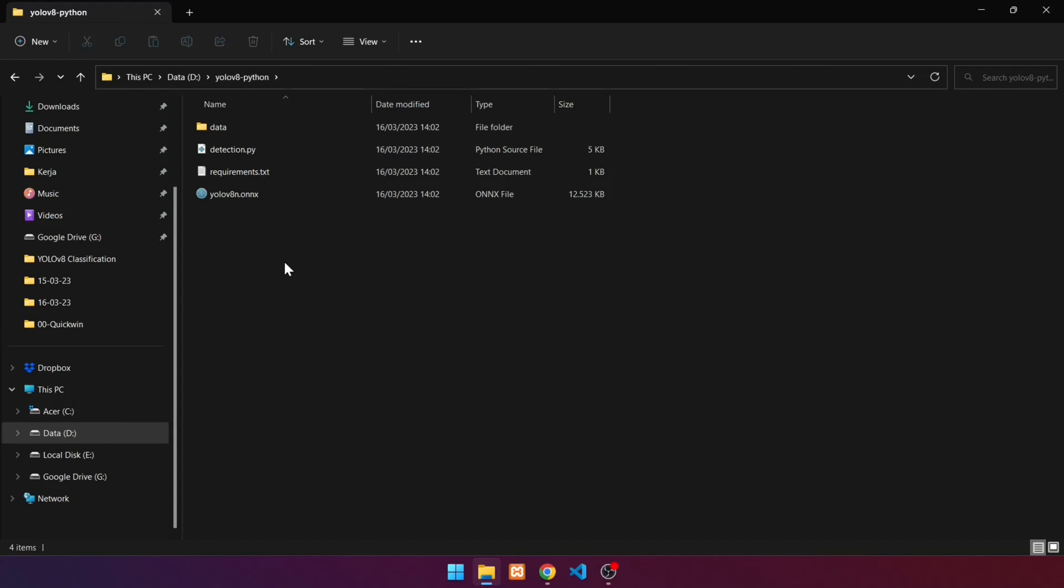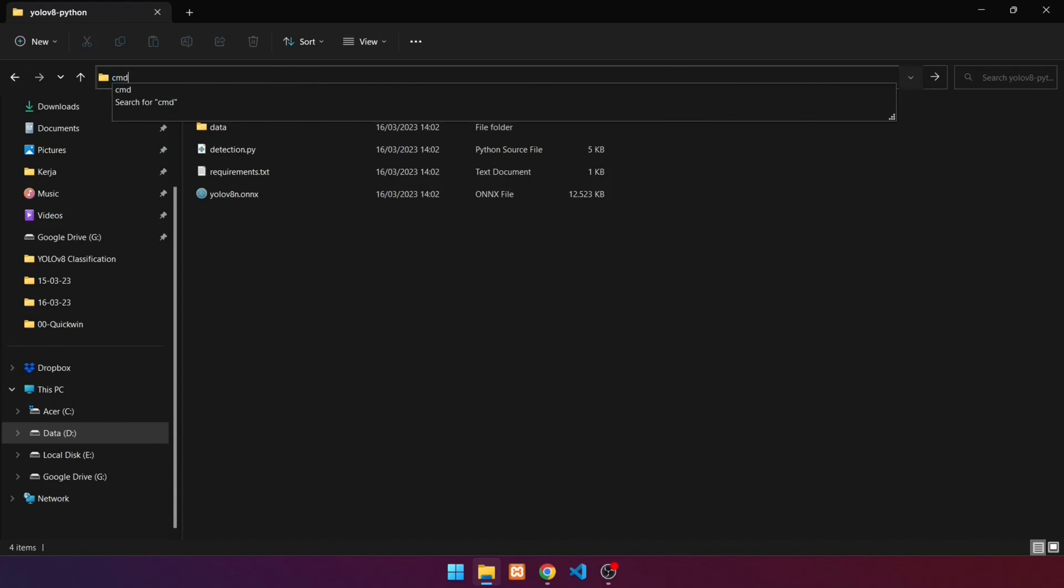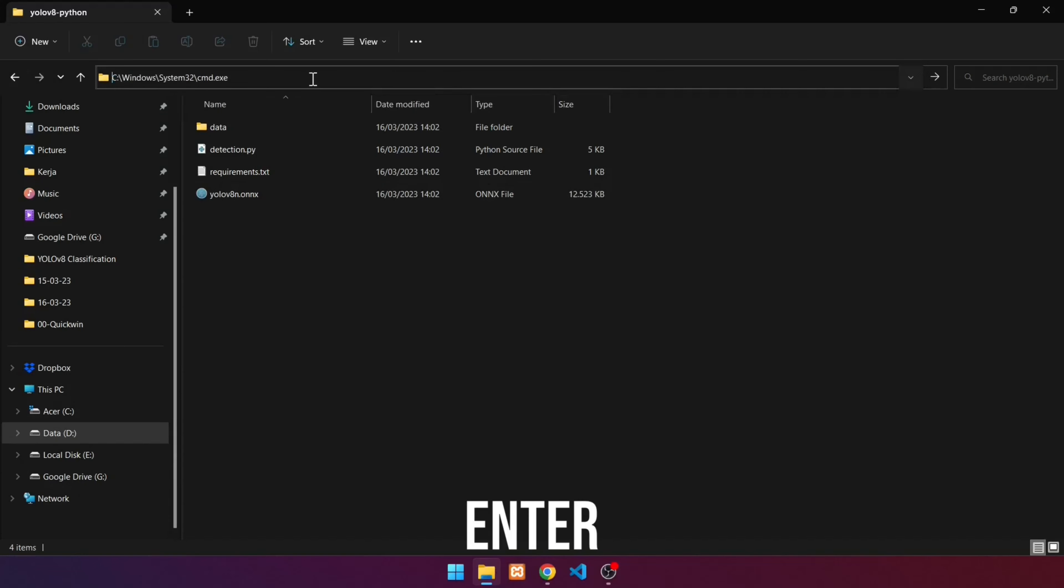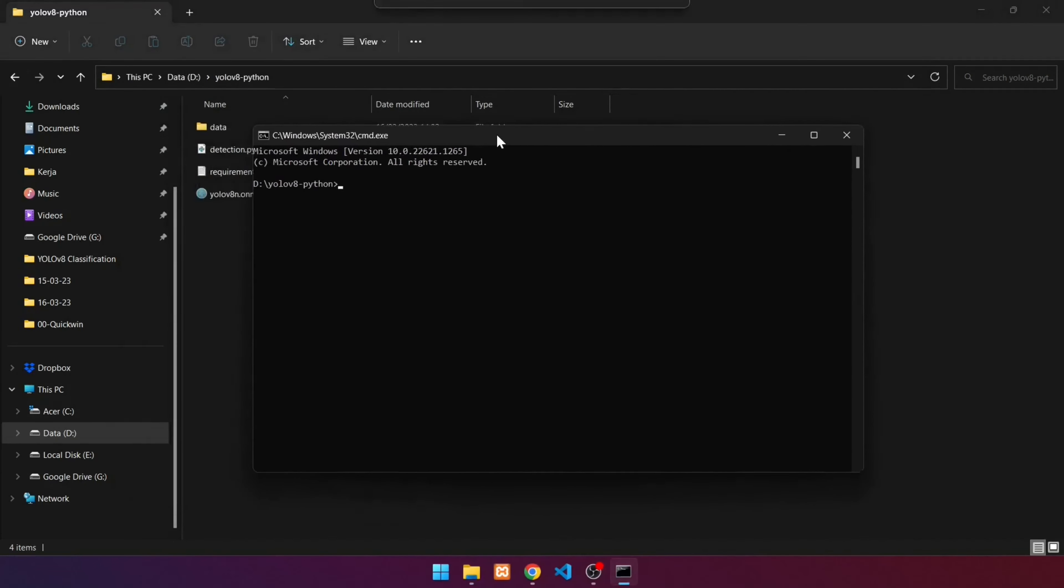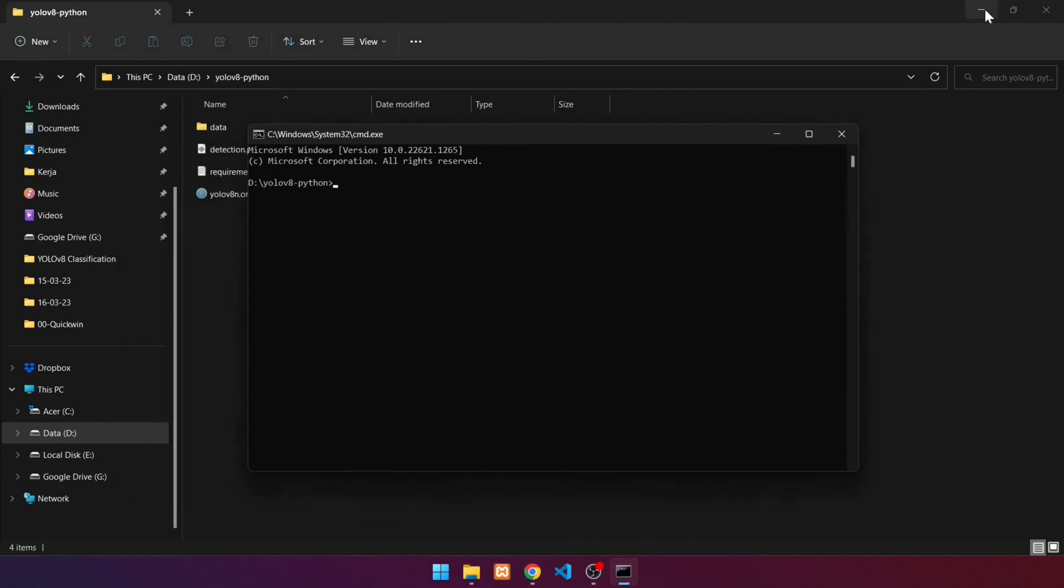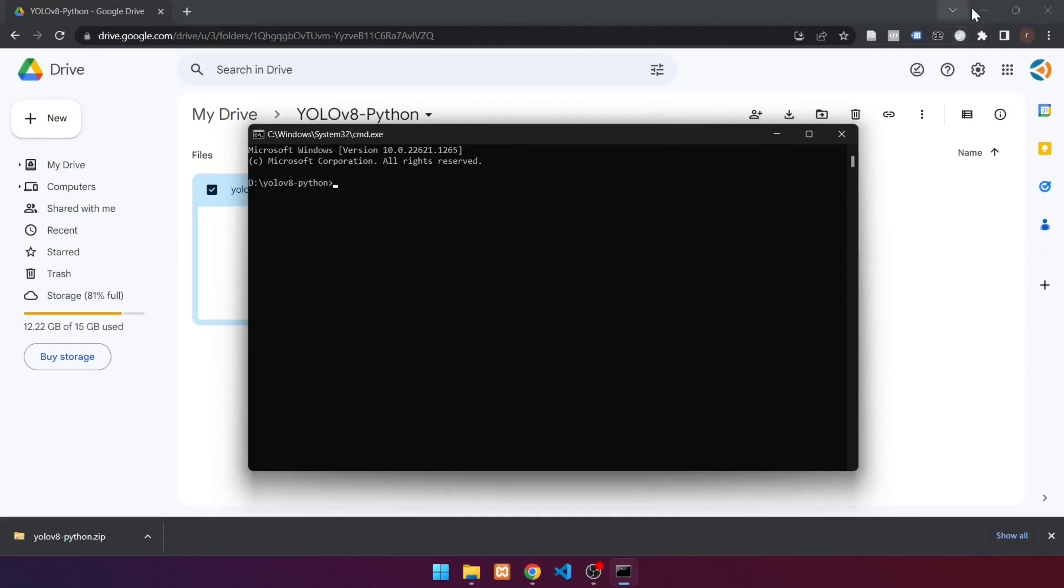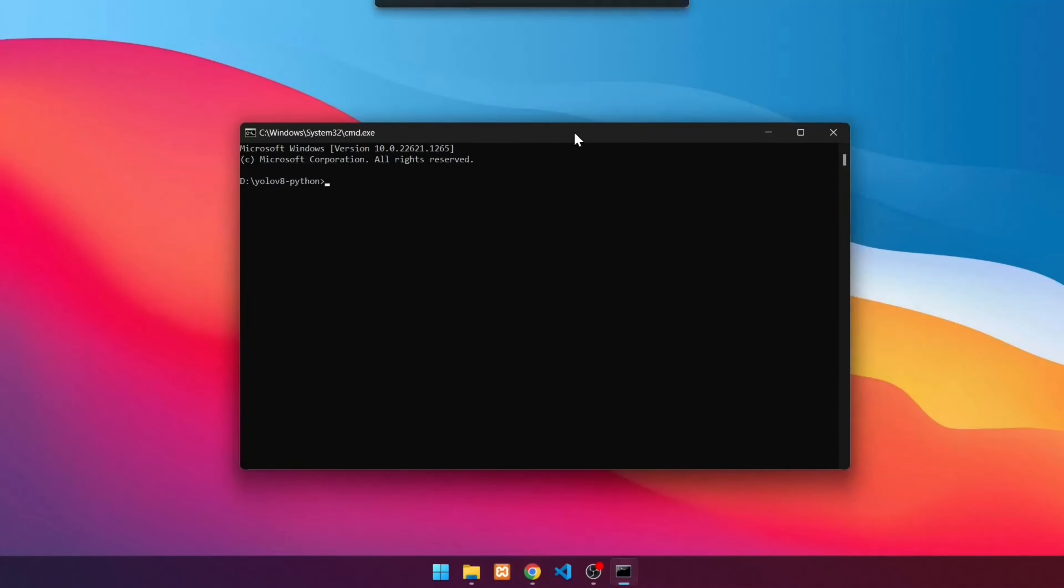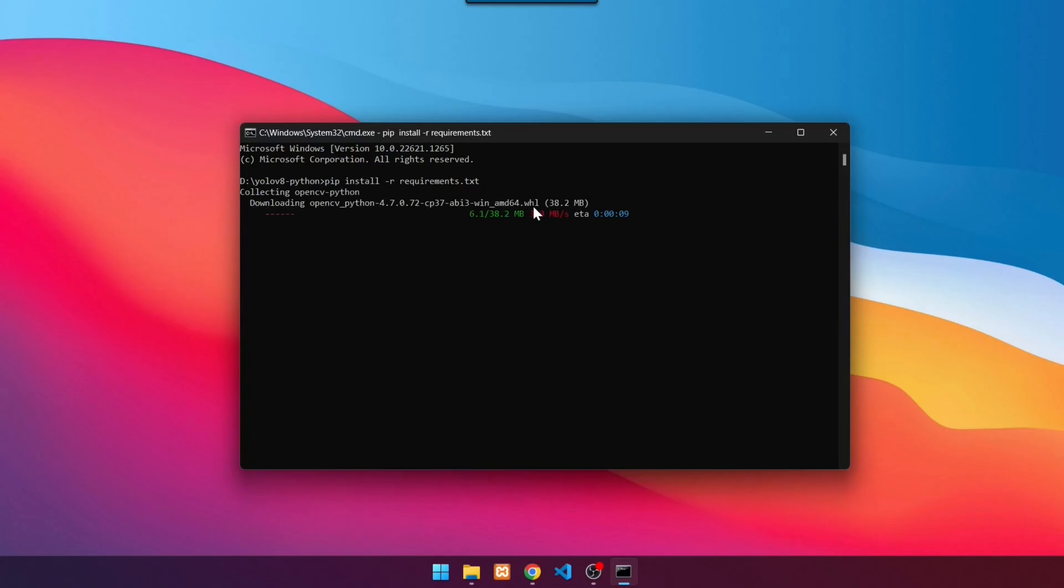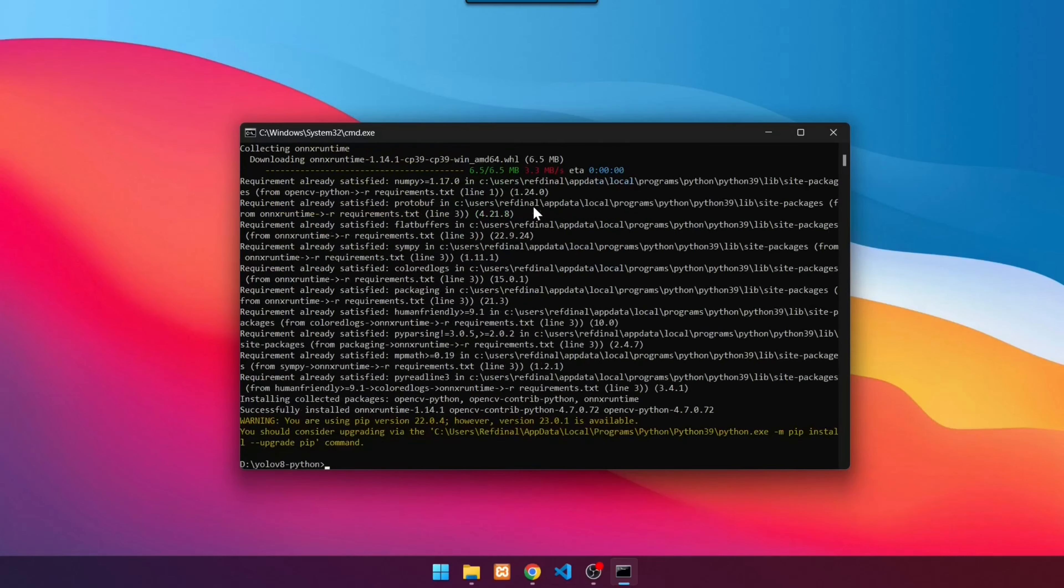We must first install some prerequisites before we can run object detection. Click on the address bar, then type cmd. Press enter to open a command prompt in the YOLOv8 Python folder. To install requirements, run pip install -r requirements.txt. Wait until the installation is finished. When finished, if it looks like this.